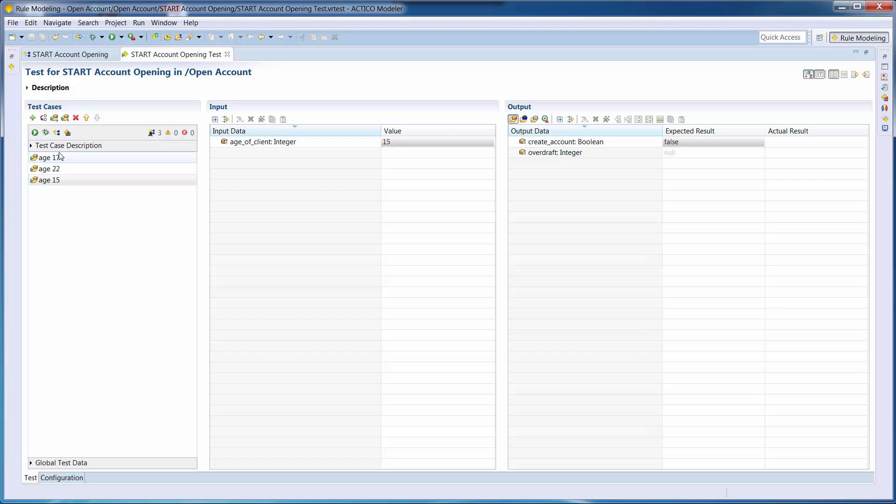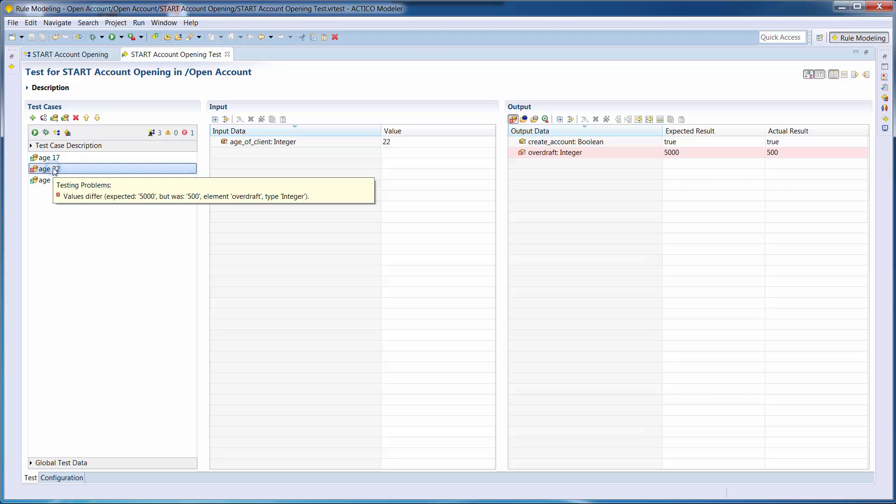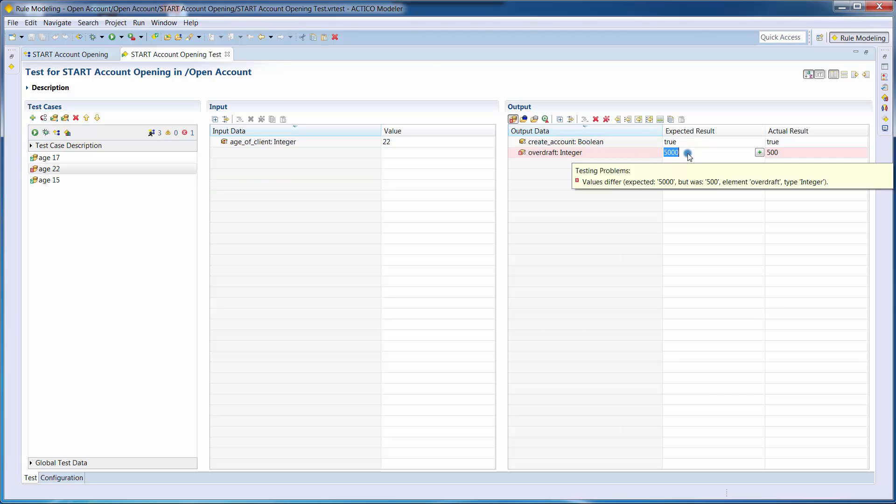We will now execute this test to see if our expectations meet the actual results. After the test execution, we can see that there are two green test cases and one case in red. The red test case resulted from the difference of expected and actual results for the 22-year-old client.